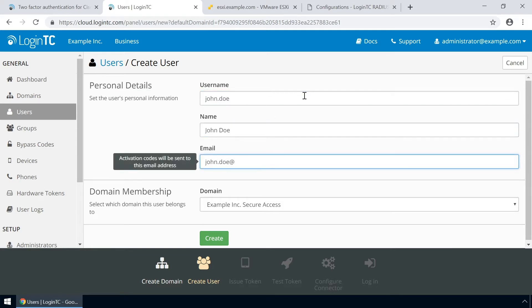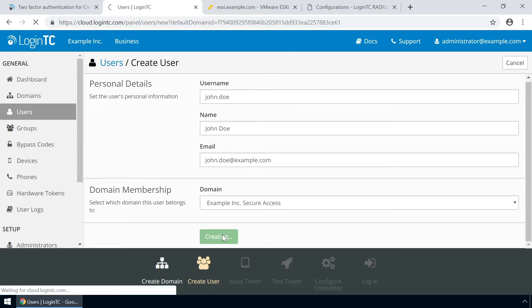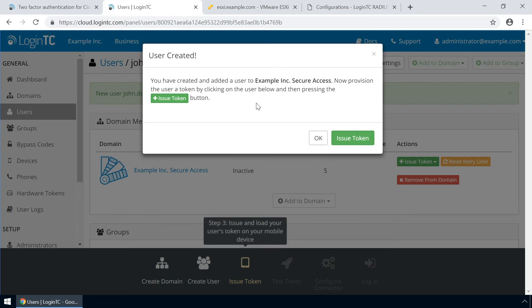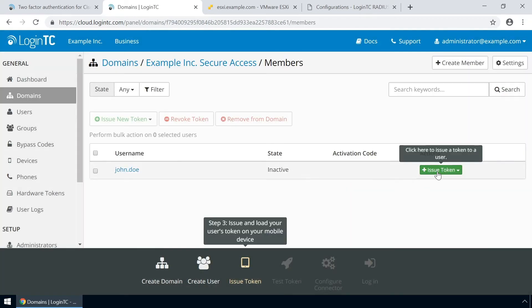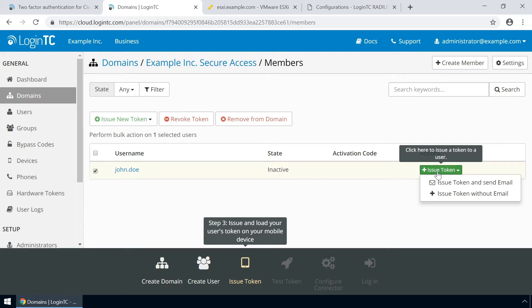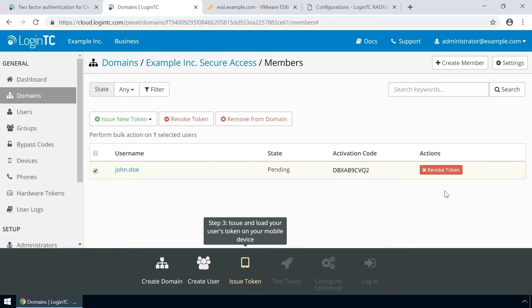Then enter their full name, their email address, and click create. Now issue a token so that the user can authenticate with LoginTC. An email with instructions on how to load a token is usually sent to users. For this video the token will be issued without an email.